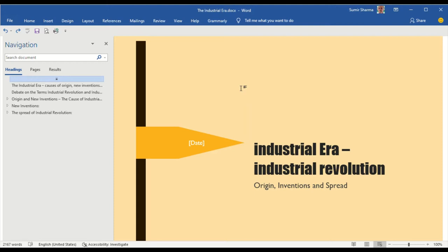In this presentation a sample answer is provided. Welcome to Quick Brief presentation. I am your host Sumir Sharma.